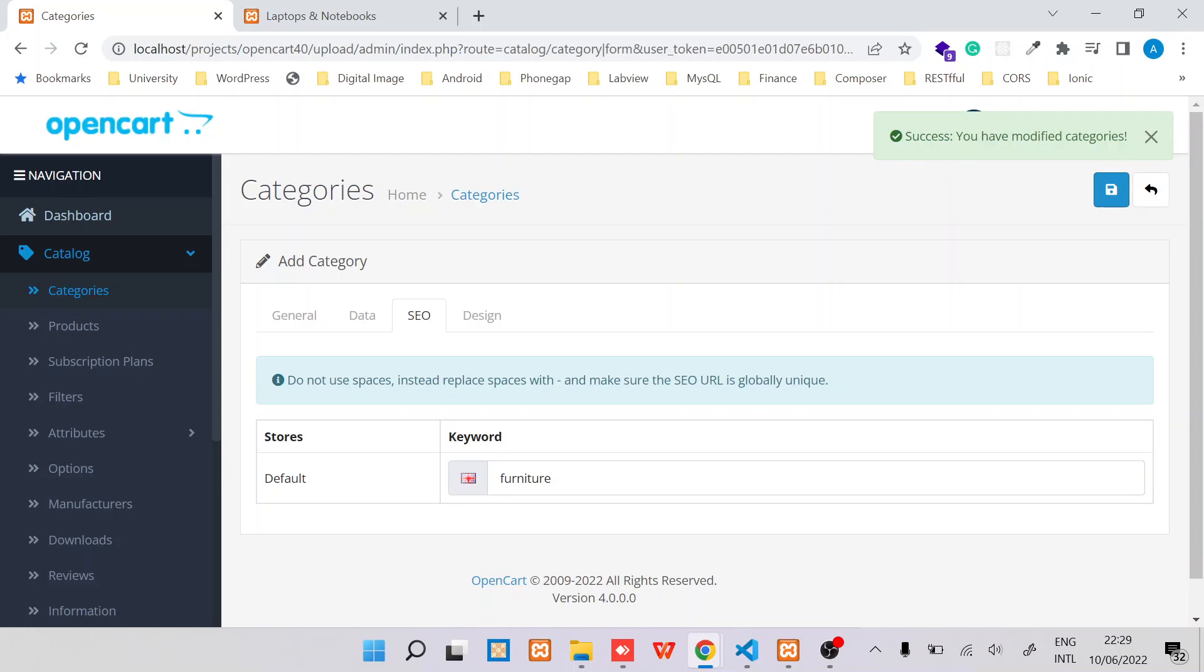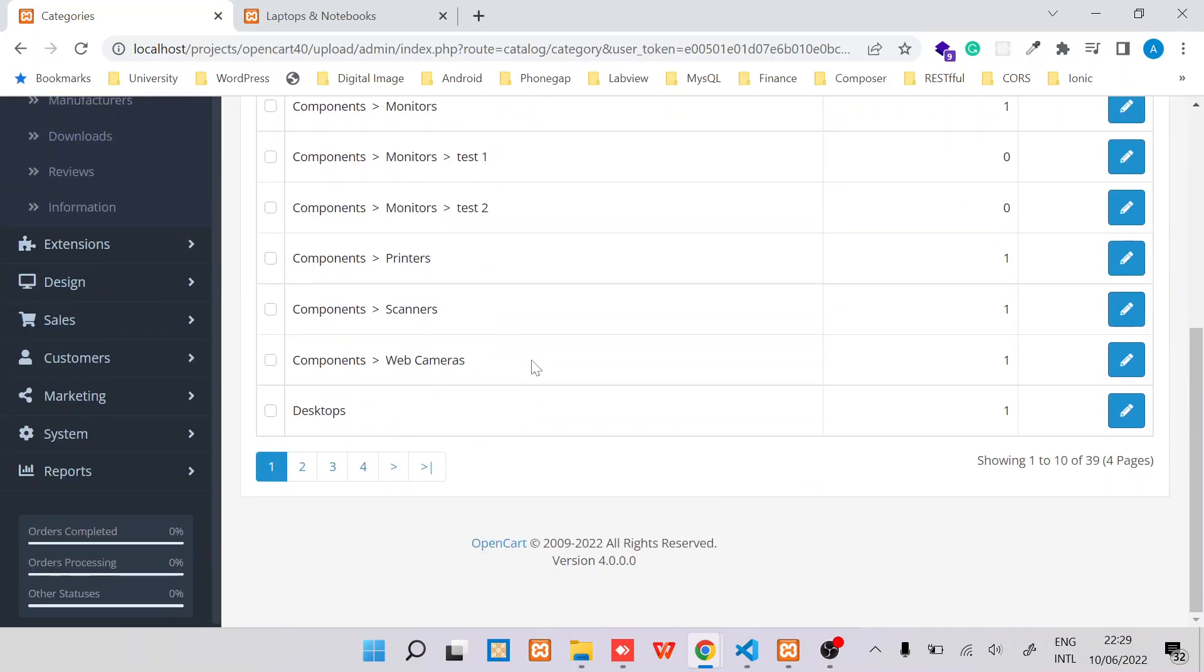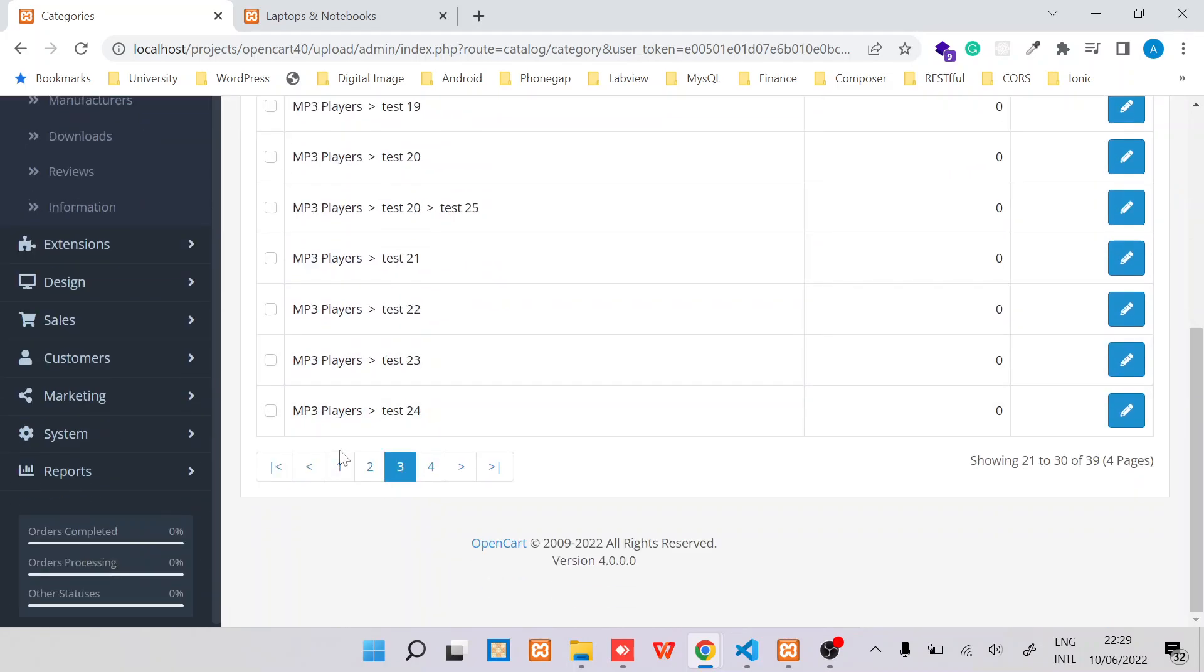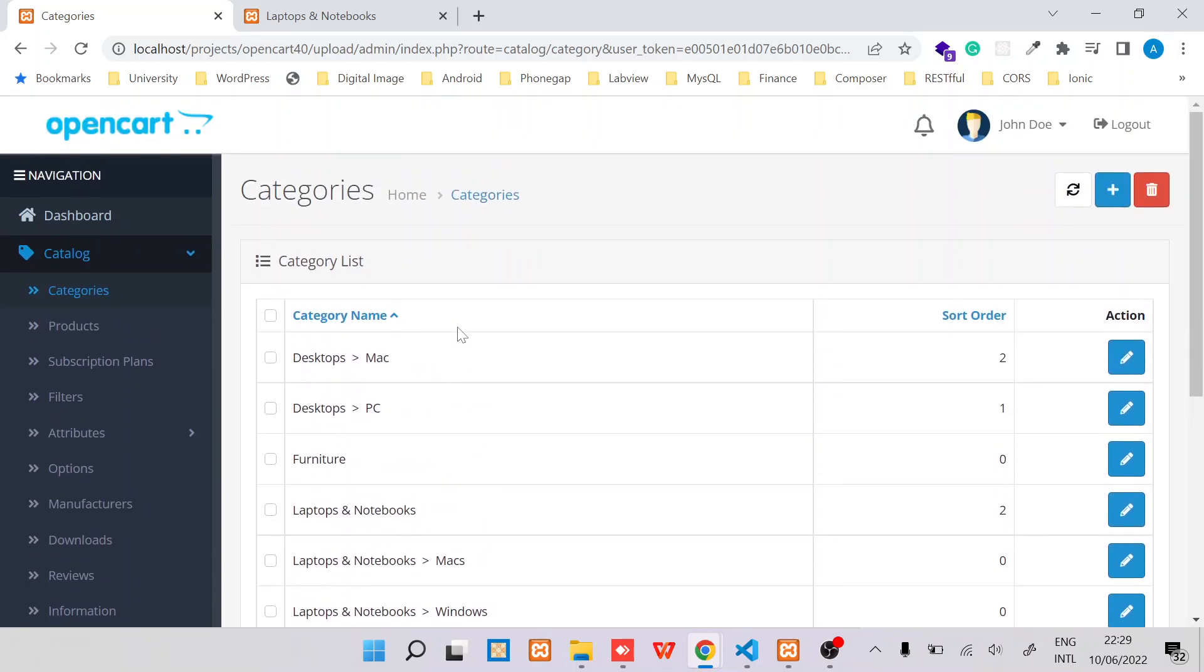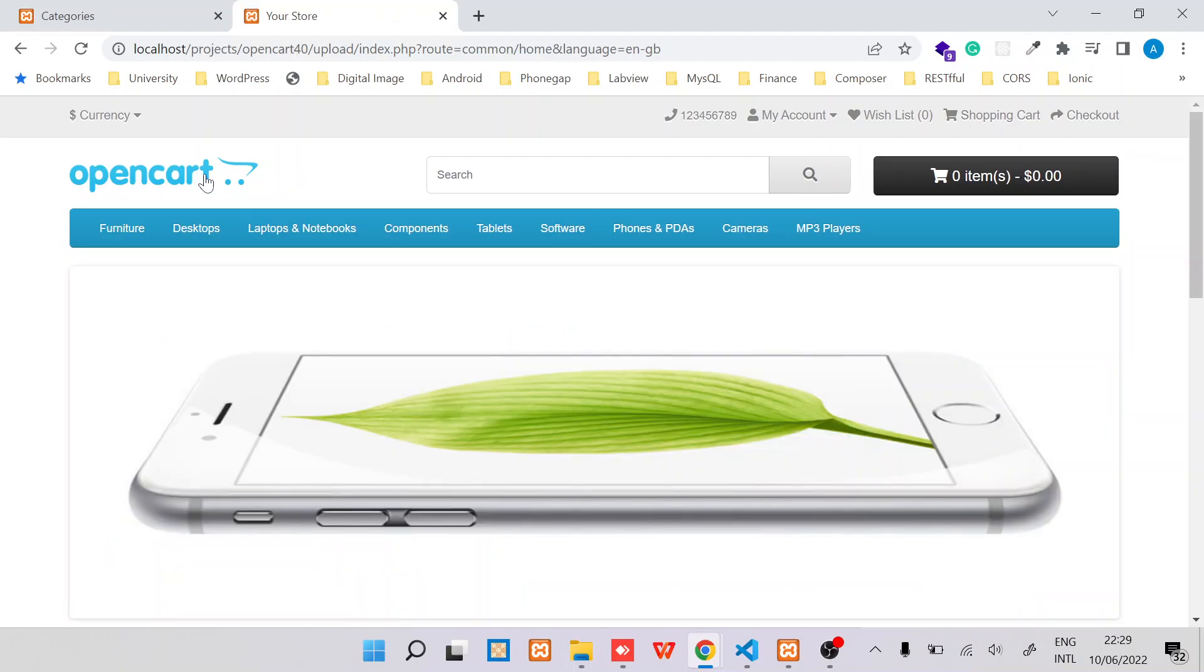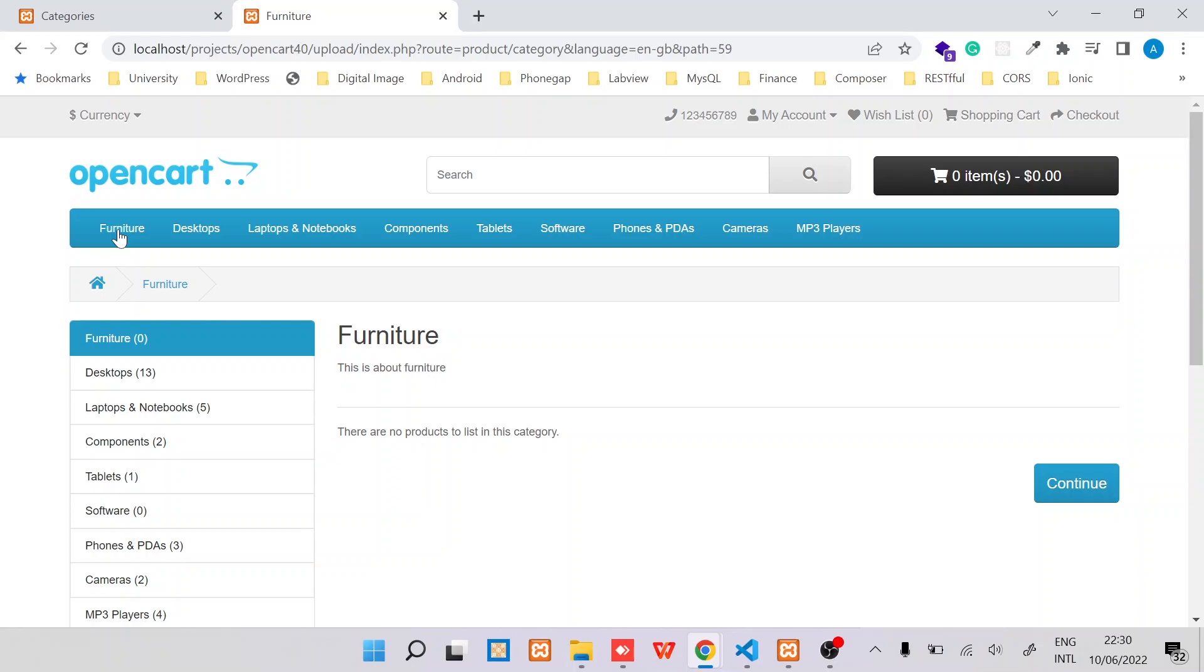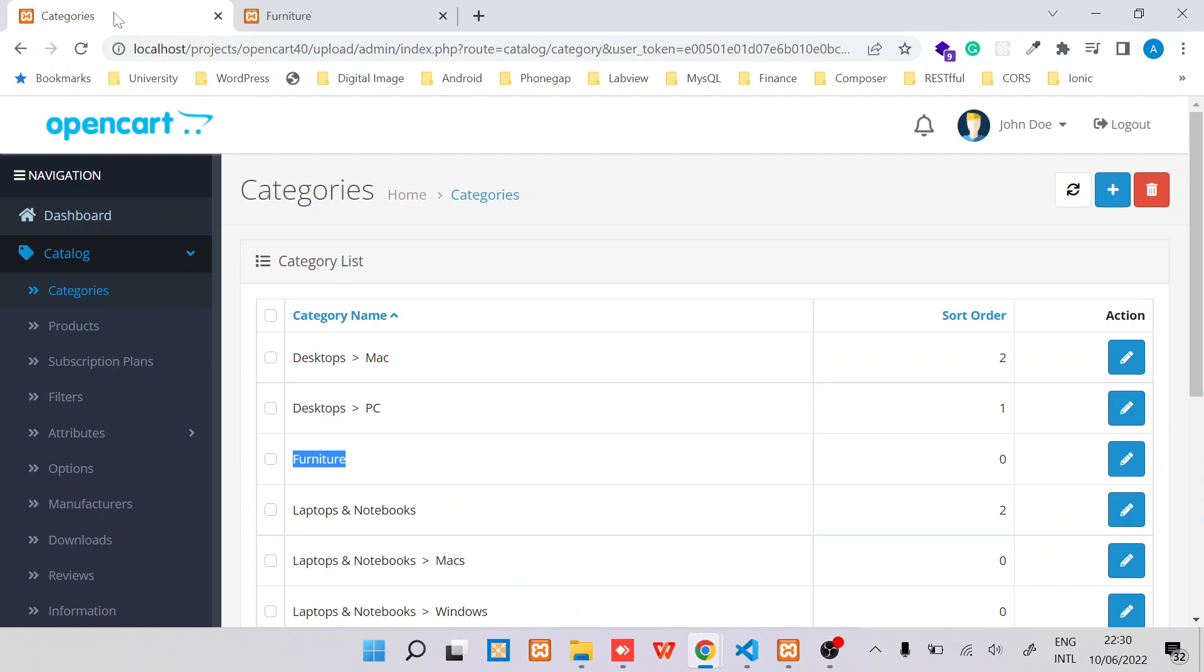You can see you have modified categories, and then I'll go back to the categories list and try to find it. Ideally it should be around page two, yes. So you can see there's this Furniture. When I switch to the customer side, just do a refresh, I'm able to see Furniture as a category. So this is the title of the category and this is the description about the category.